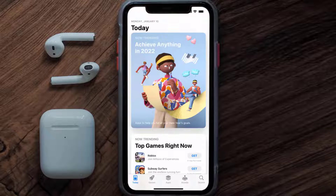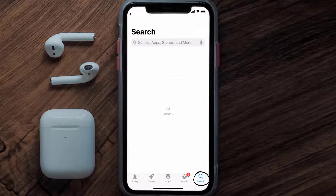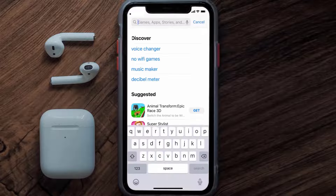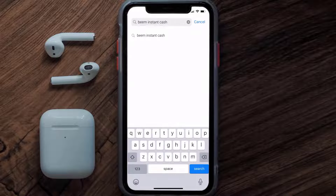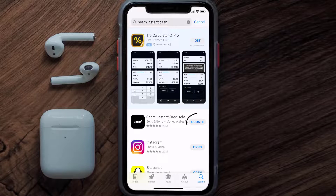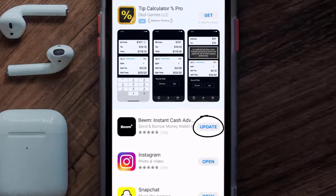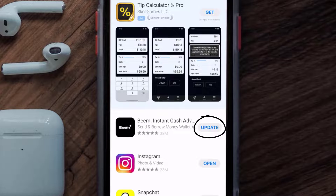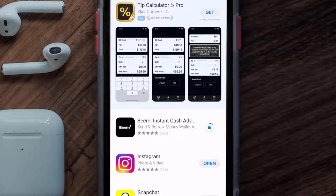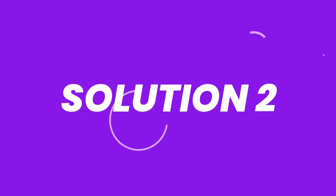Open up the App Store on your device and then tap on the search icon in the bottom right corner. Then search for the Beam Instant Cache app, and if you see the update button right next to the app name, simply tap on it to make sure you're running the latest version.